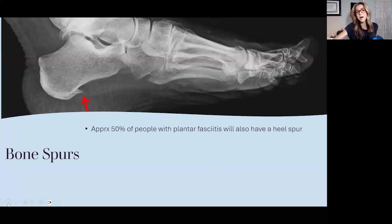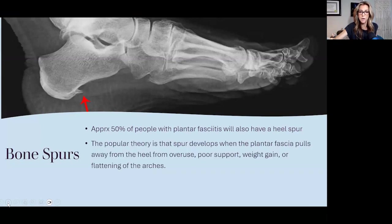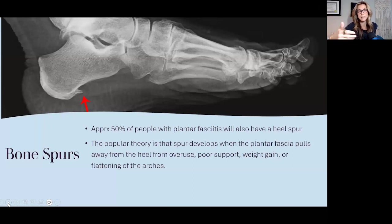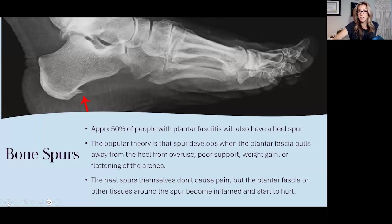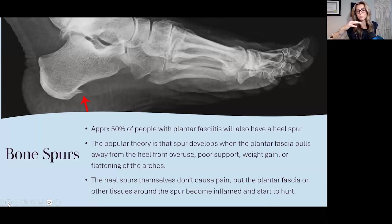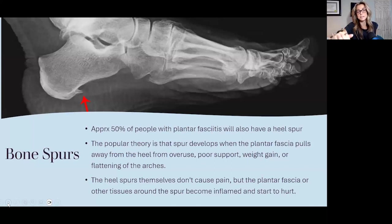About 50% of people with plantar fasciitis will also have a heel spur. The popular theory is that the spur develops when the plantar fascia pulls away from the heel from overuse, poor support, or weight gain — and per Wolf's law, that pull leads to spur formation. The heel spurs themselves typically don't cause pain; it's the plantar fascia and surrounding tissues pulling at the spur that creates the pain and inflammation.